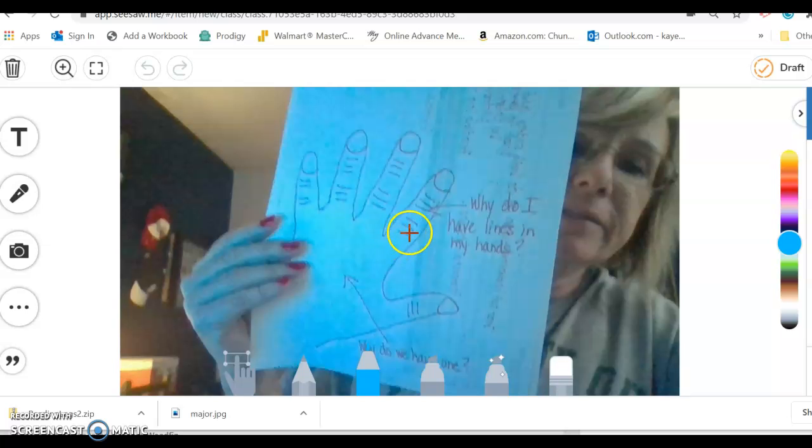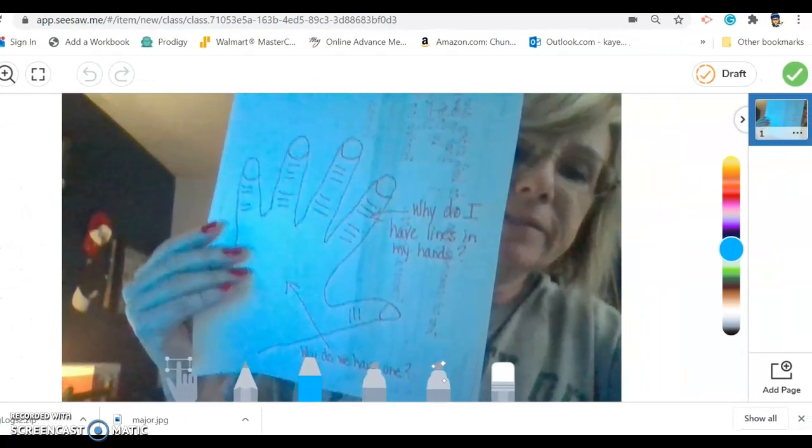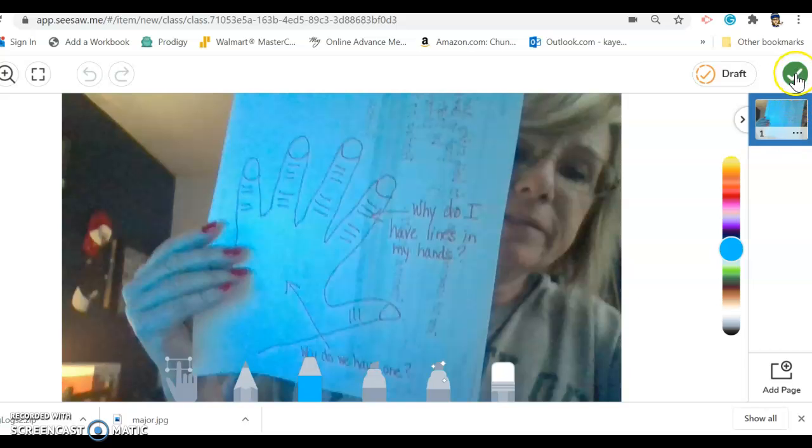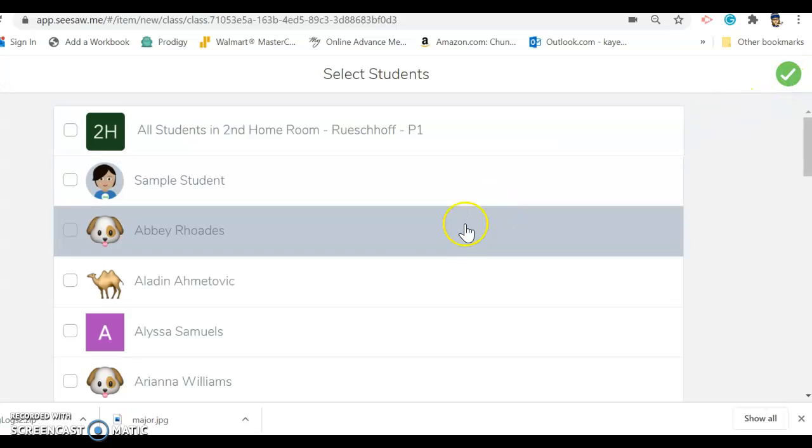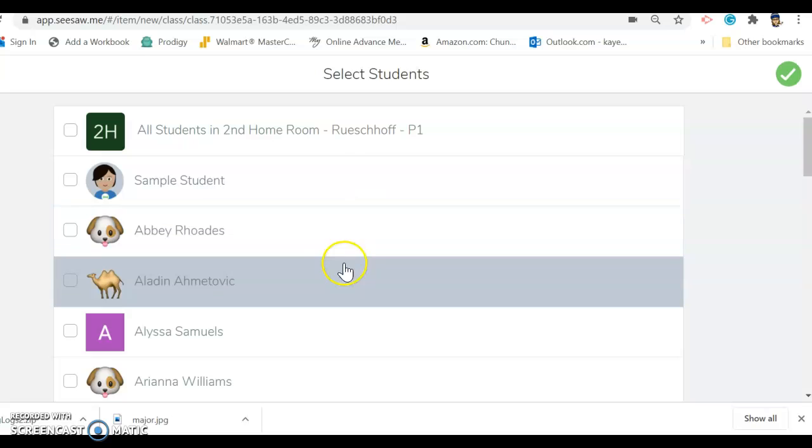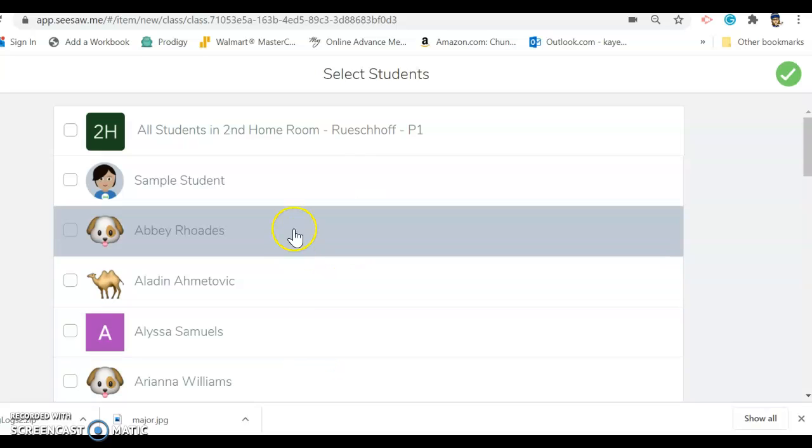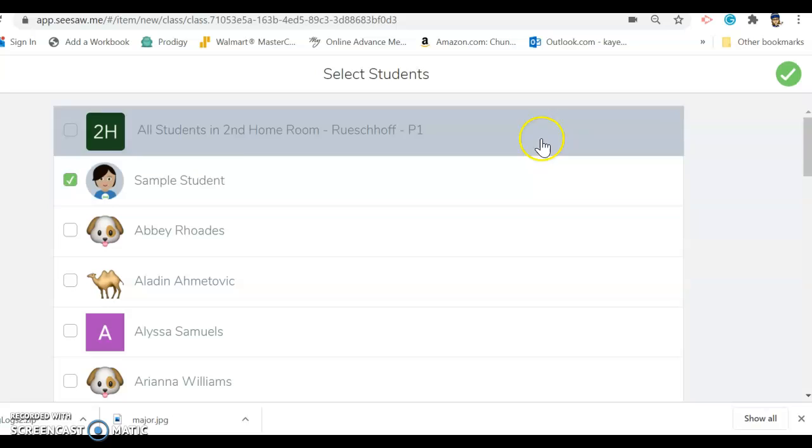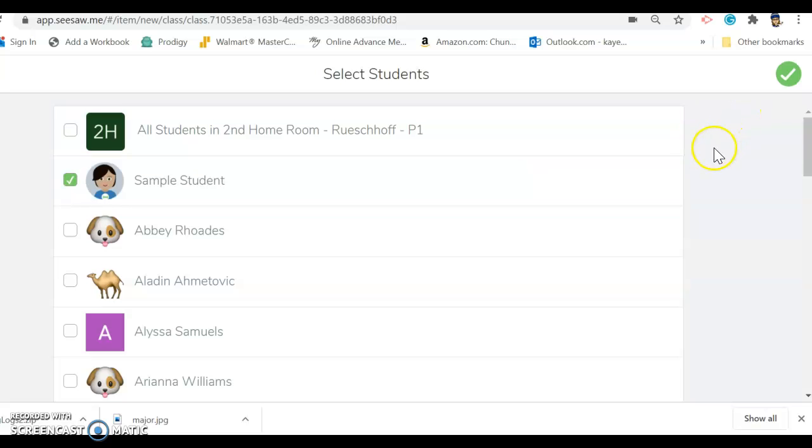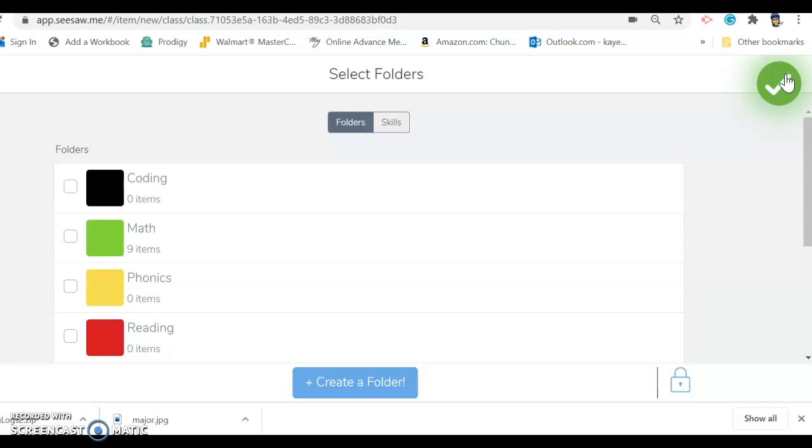Then they click the green check and pick their name. I'm going to pick sample student because I'm just going to pretend, and click check. Then they can find the folder.